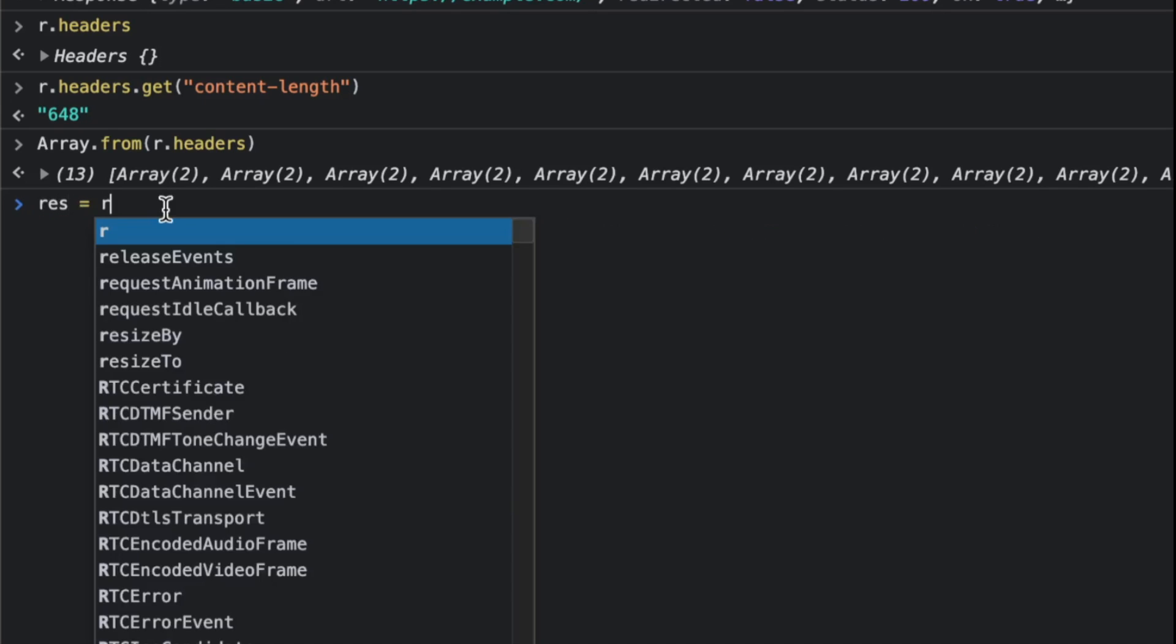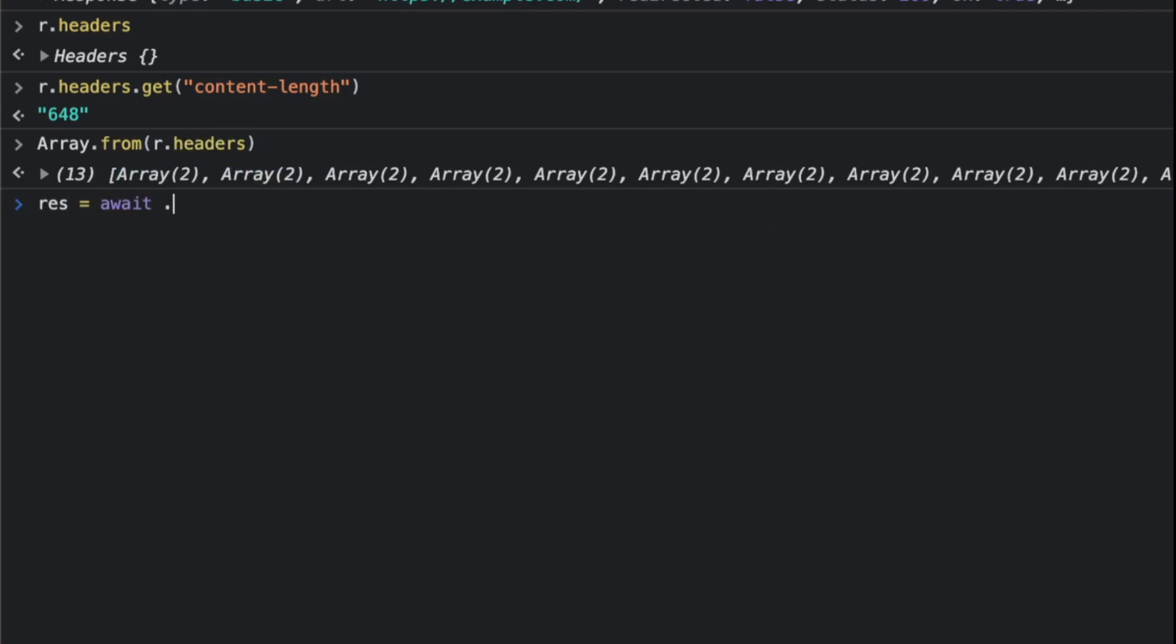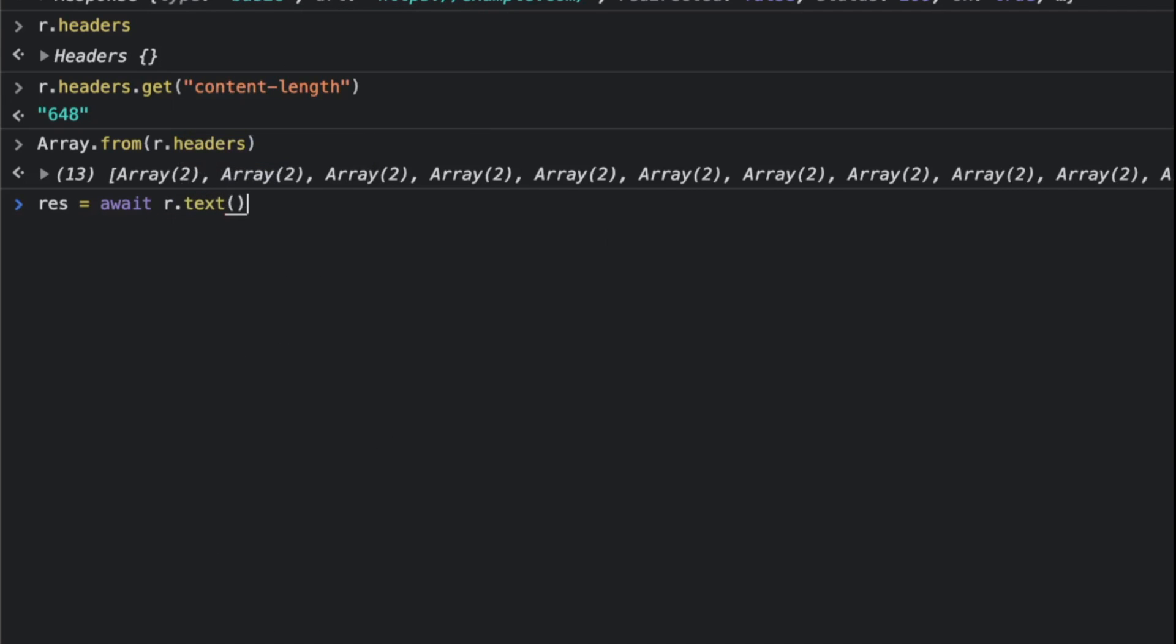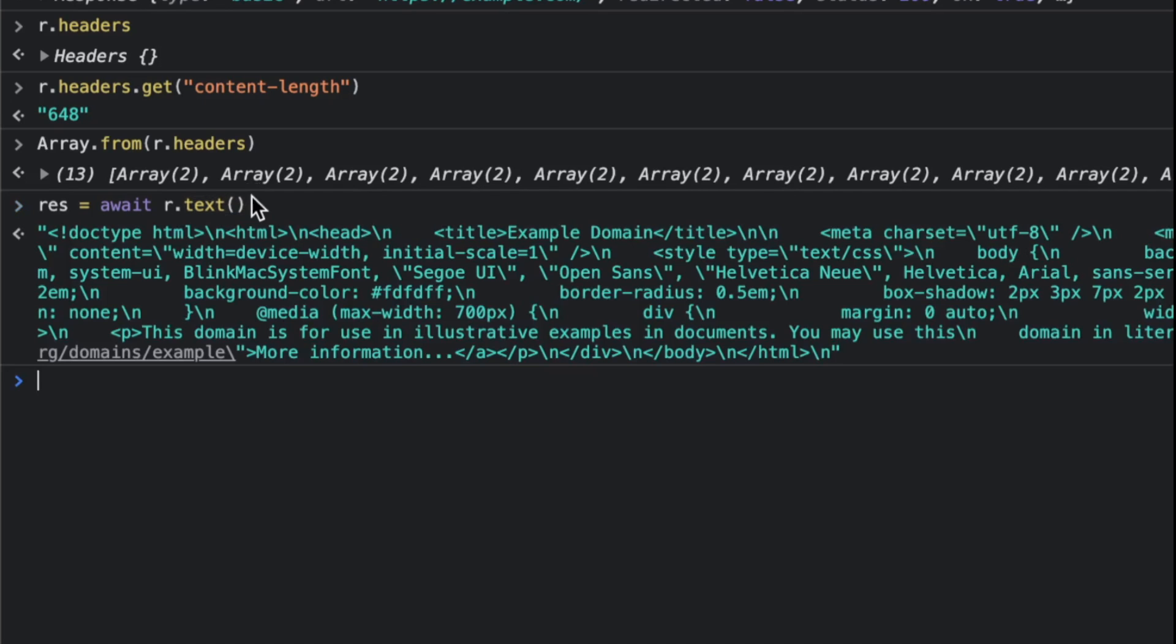Which is almost like a pointer to the content that we got back. But text will effectively convert that array of bytes of the body, which we received from the socket, into an actual string.